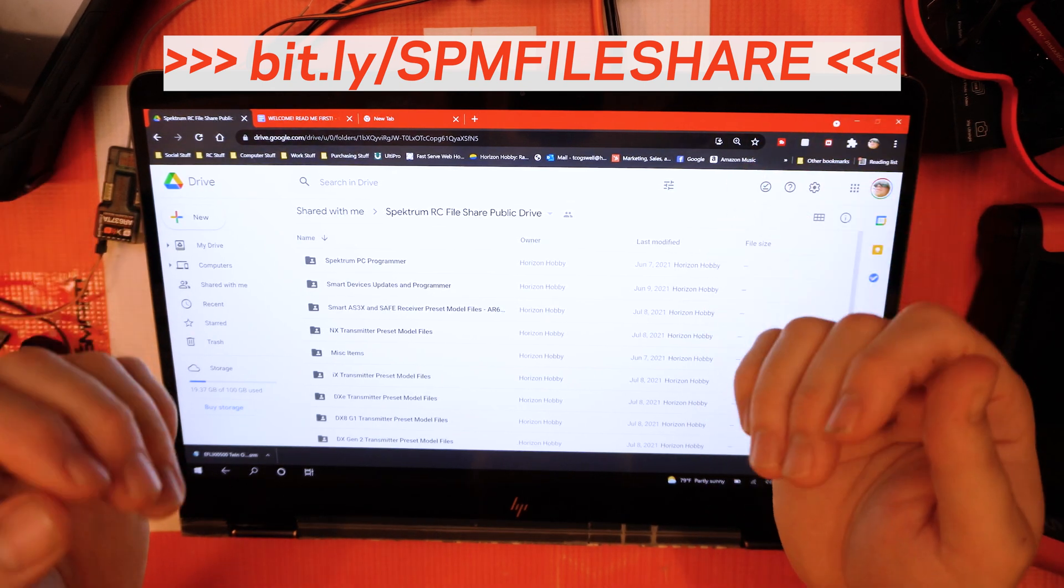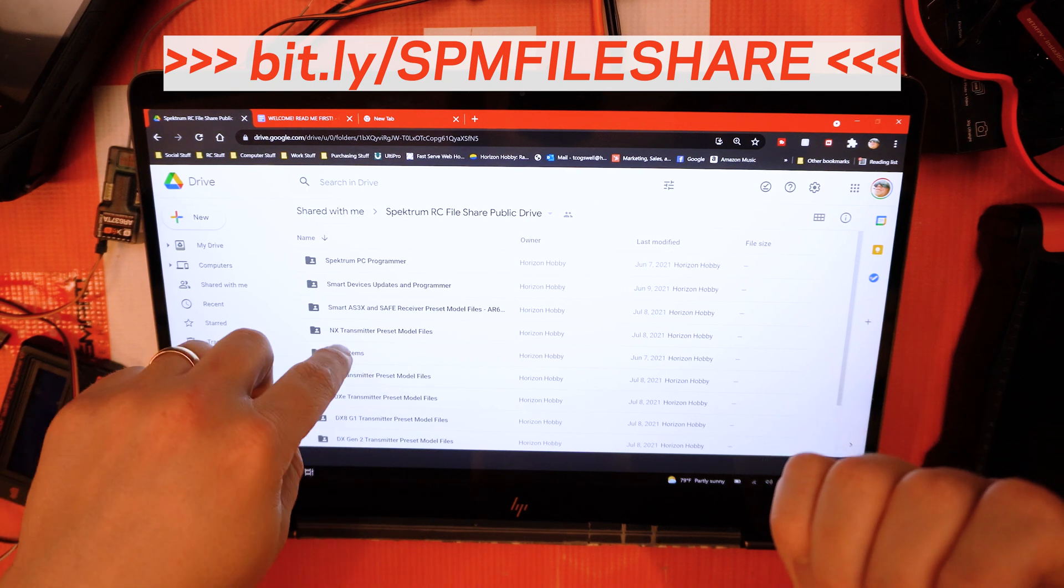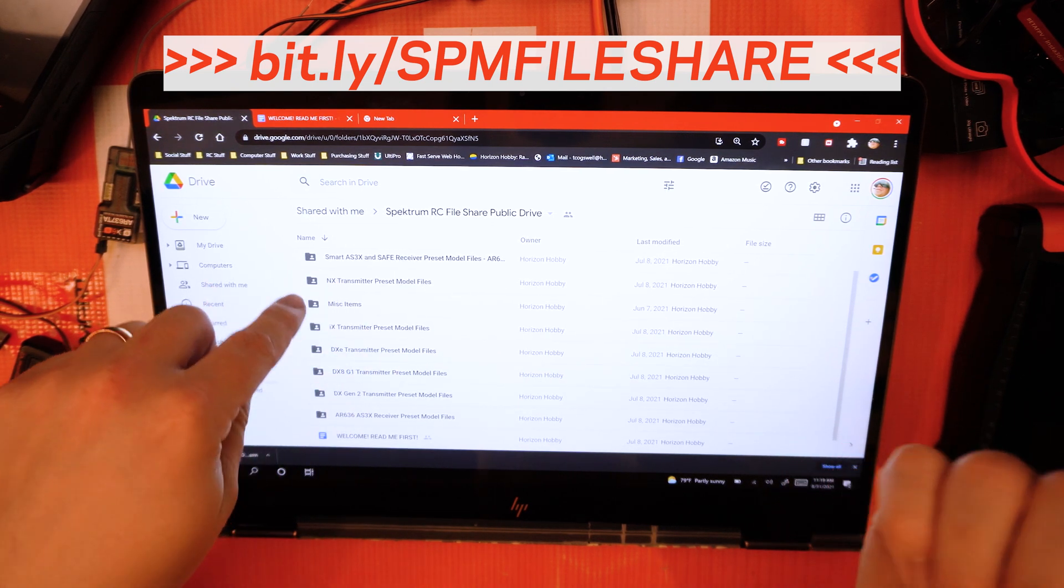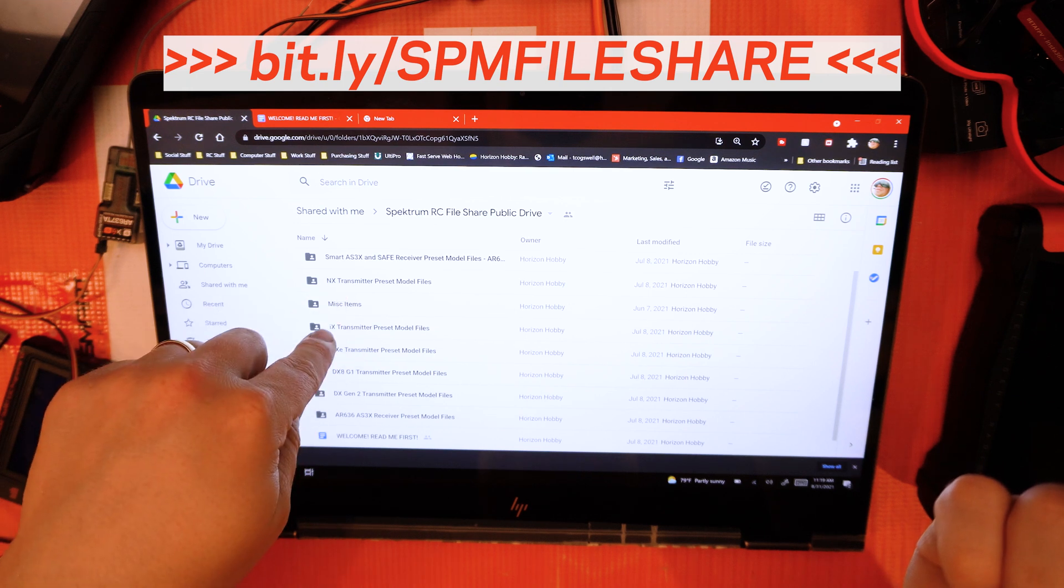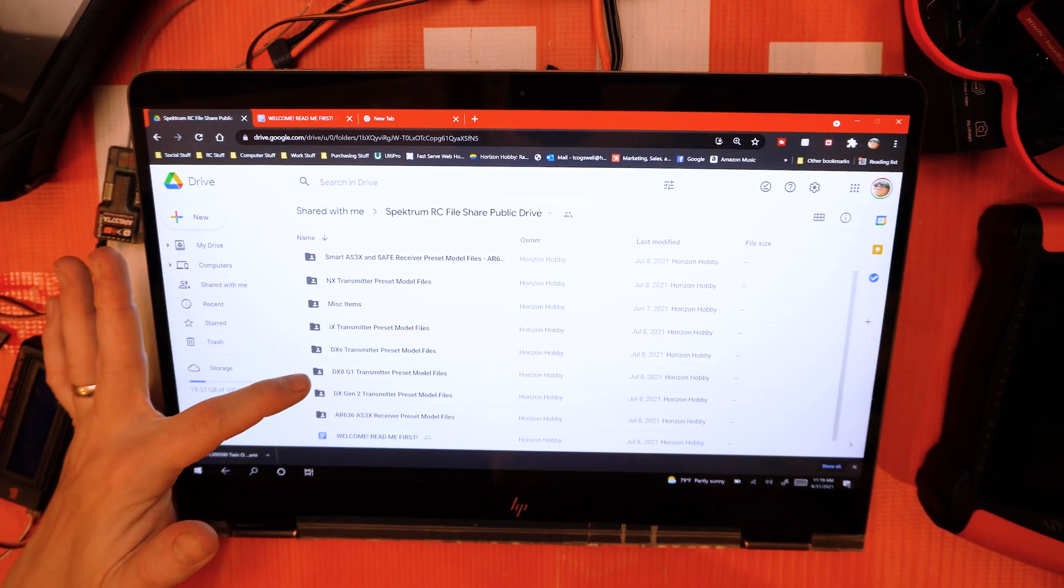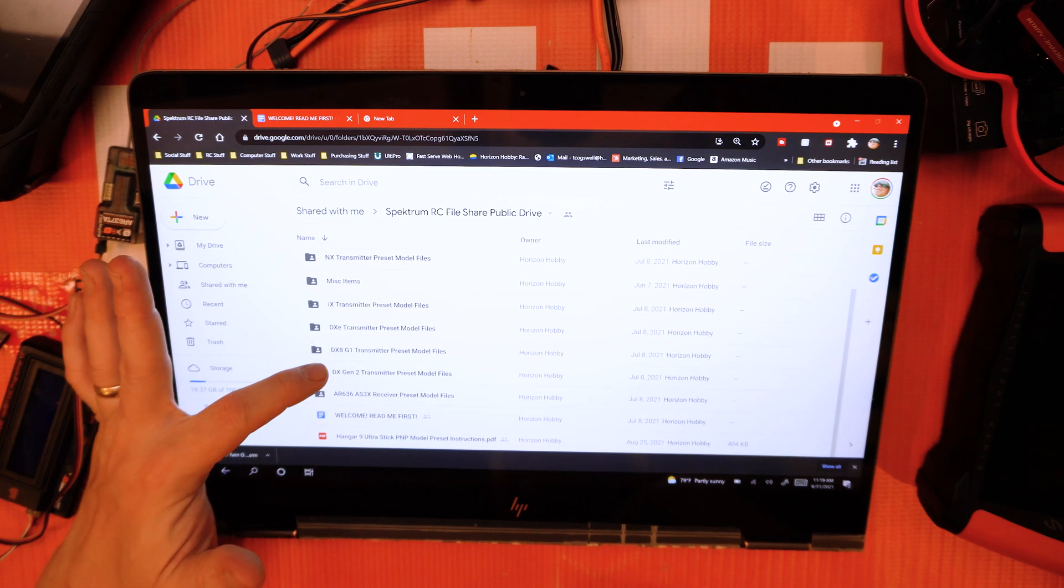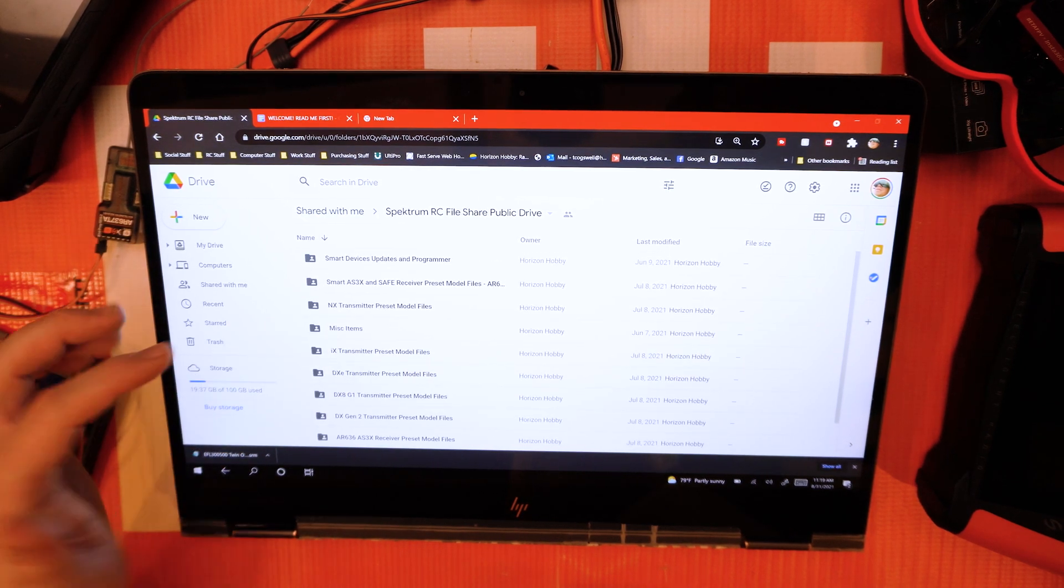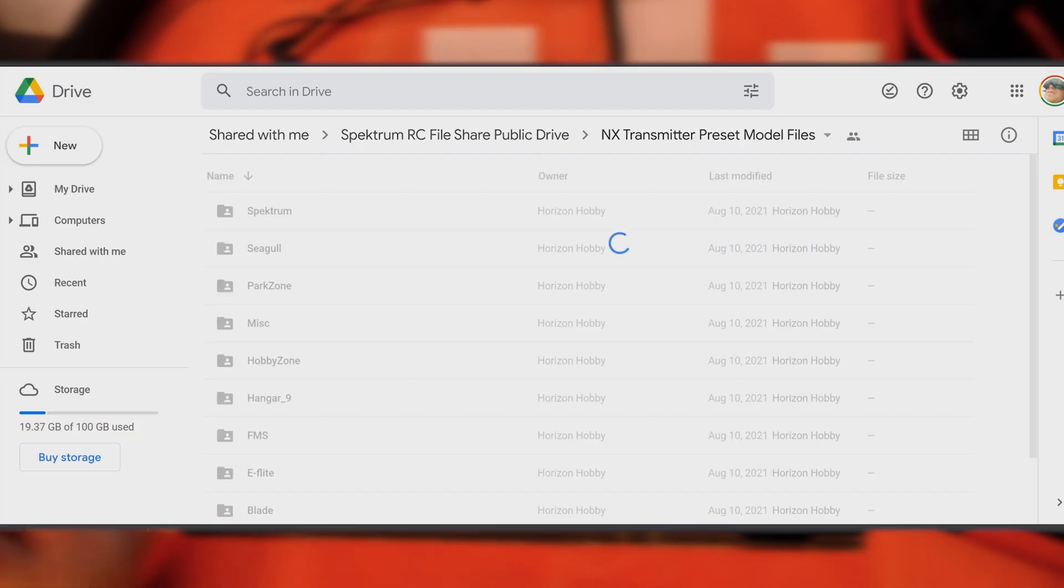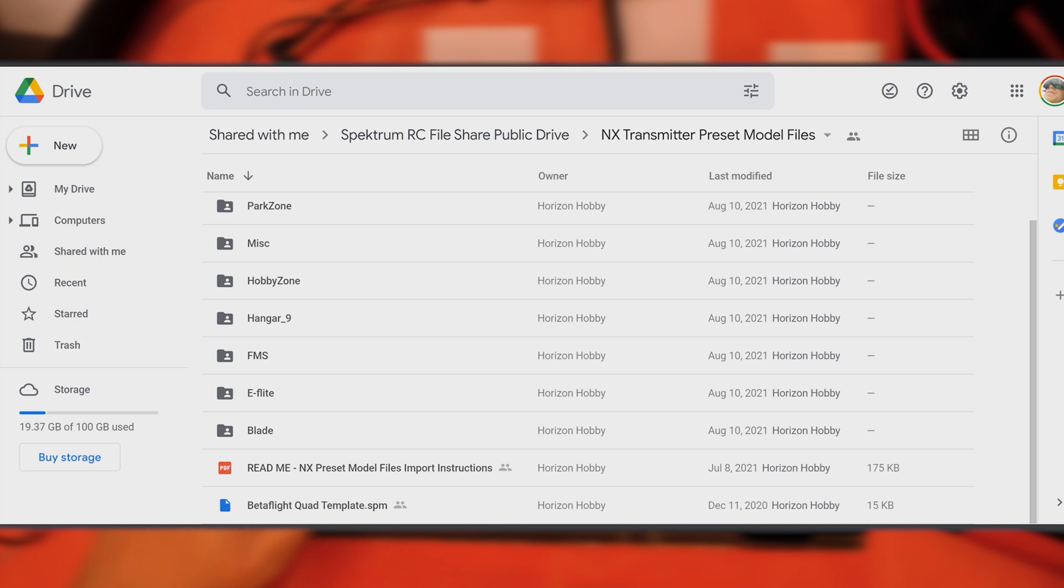This is all completely accessible to anyone with this link. You can't change any files here, you can't delete or add any, but you will have access to downloading them. You got your NX presets, your IX presets, your DXC presets, your older DX8 Gen1 presets, Gen2 presets, things like that.